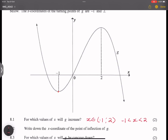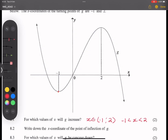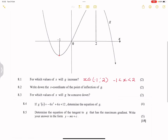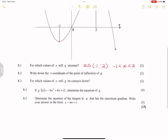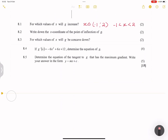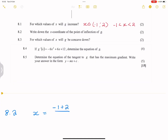Now let's go to the next one. They say write down the x-coordinate of the point of inflection of g. When we talk about the point of inflection, we usually take the double derivative and make it equal to 0. But note that it is also the midpoint of the x-coordinates of your turning points. So the x-value would be (-1 + 2) / 2, giving a value of 1/2. That is the x-value of your point of inflection.